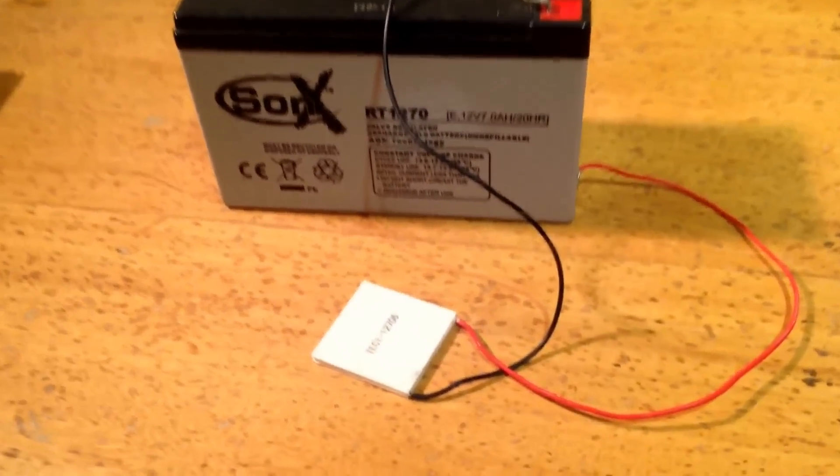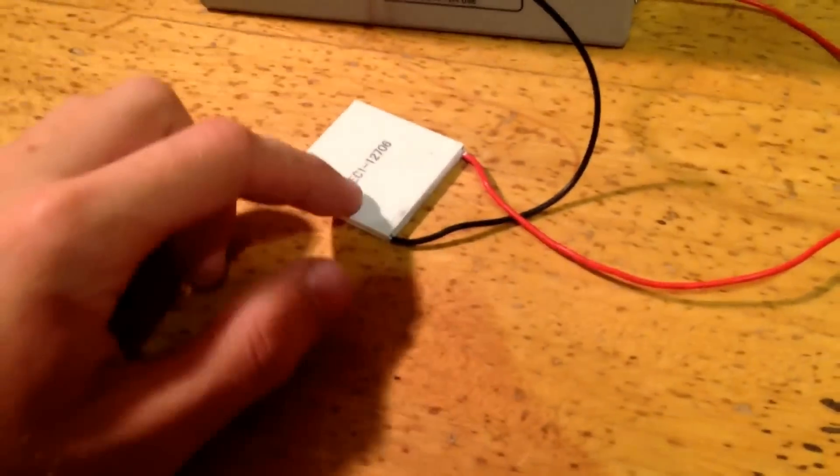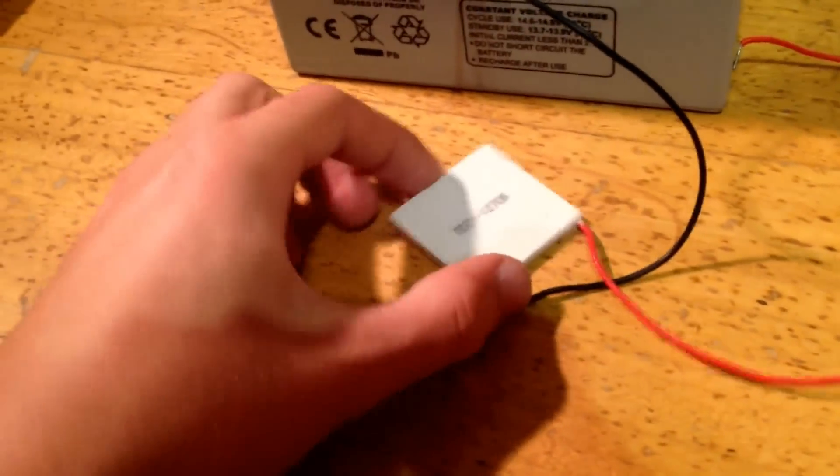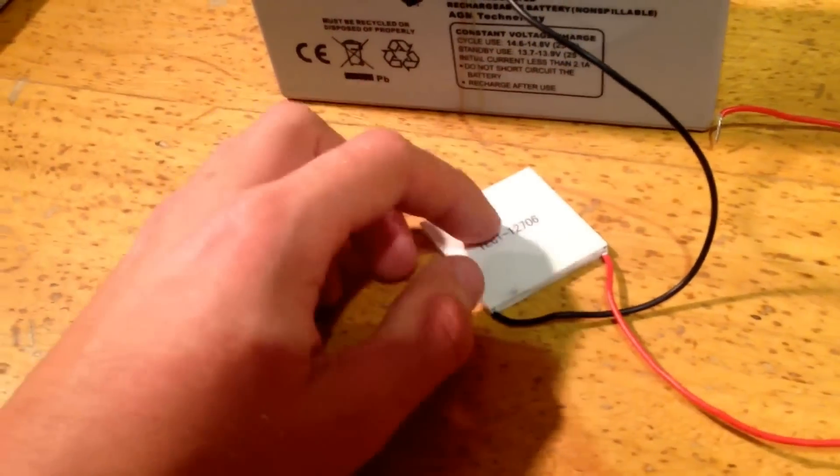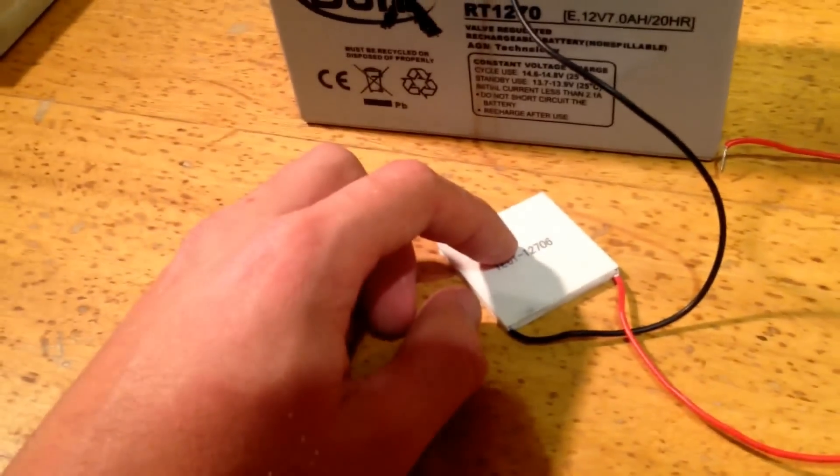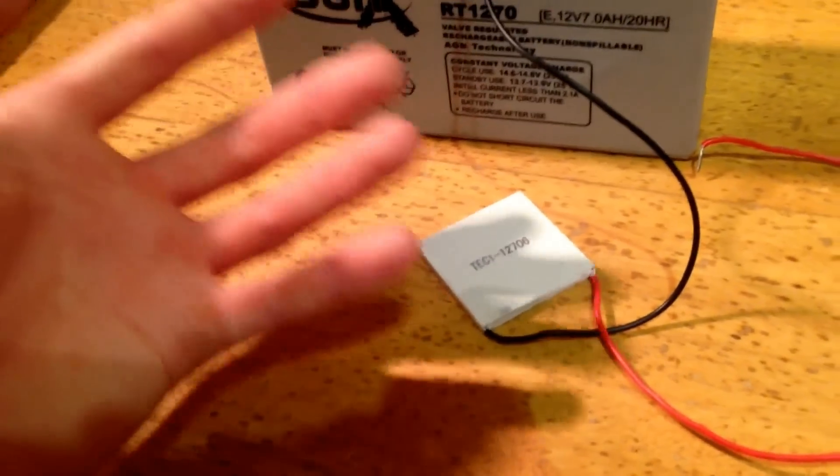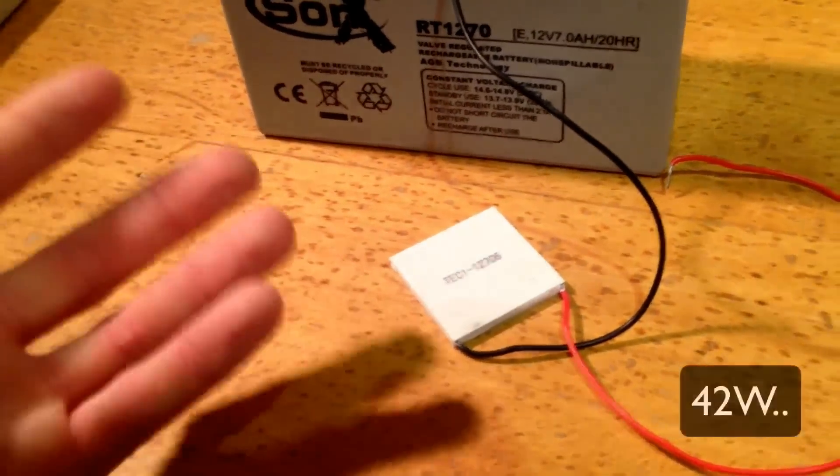Now, this Peltier cooler draws 12 volts at about 3.5 amps, which is a lot of power. Pretty much like 50 watts.